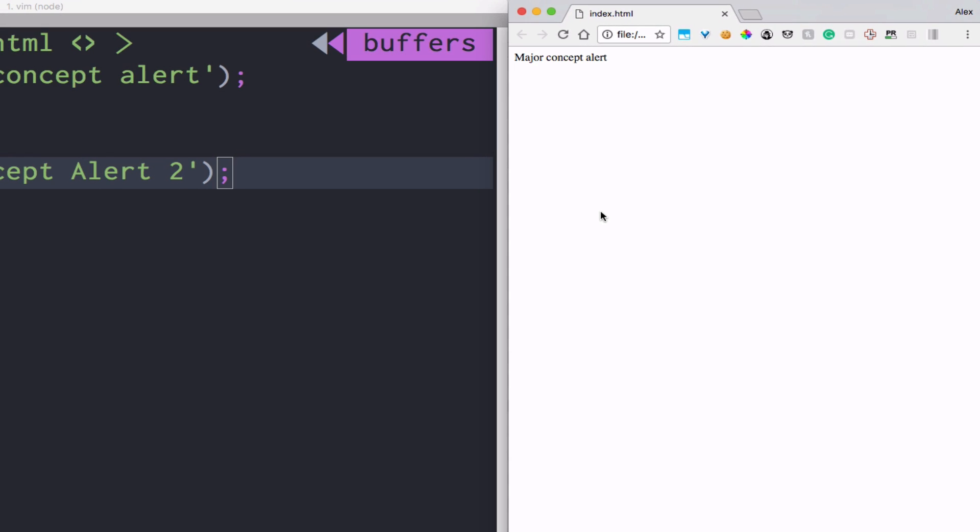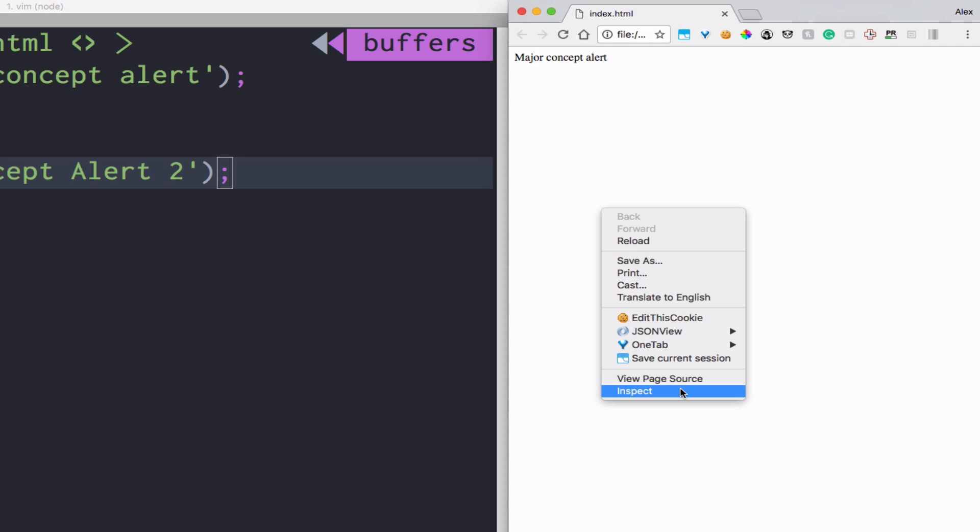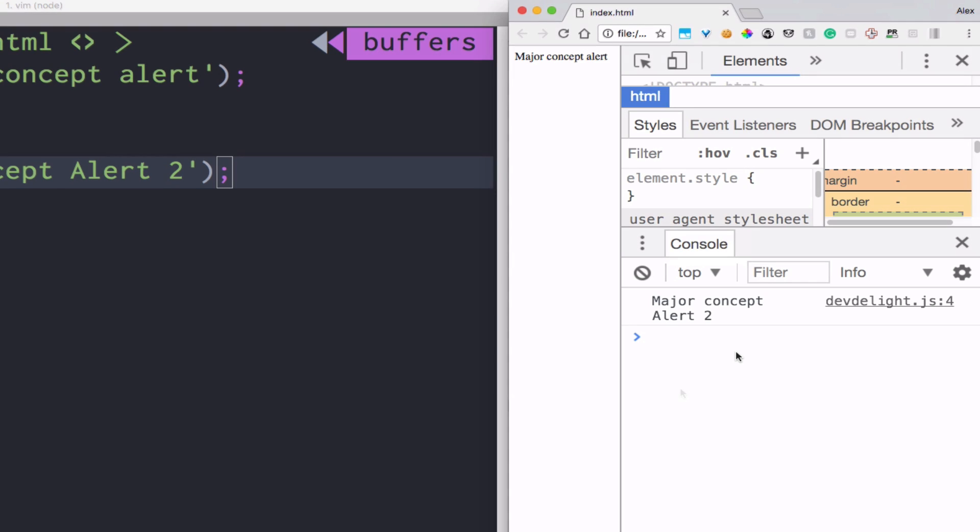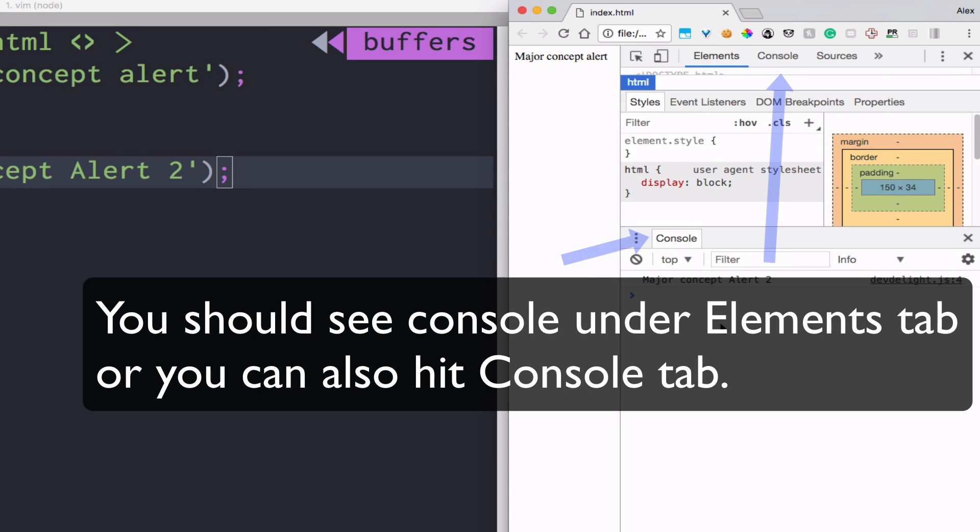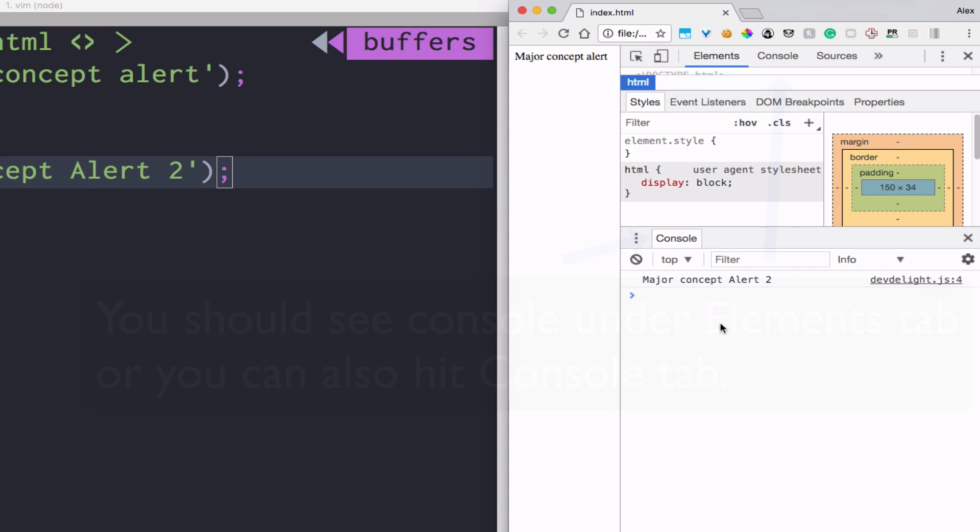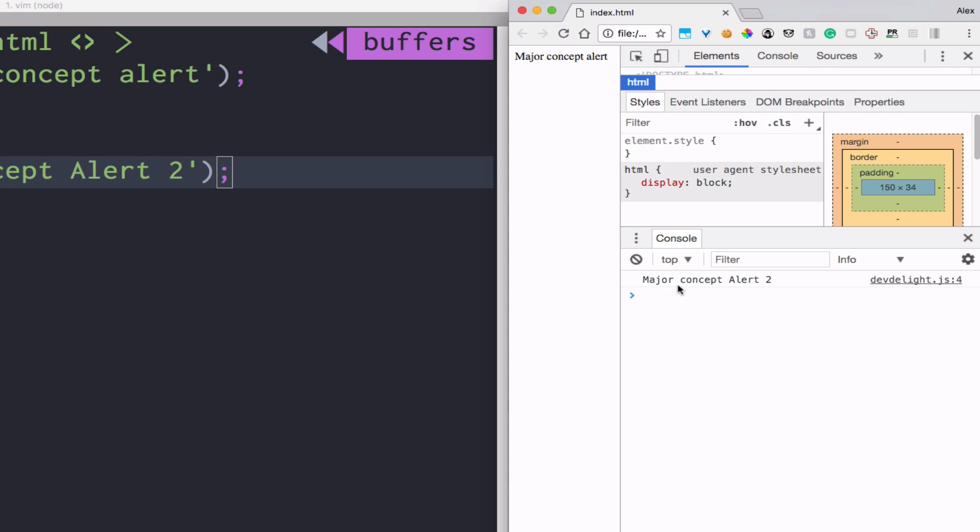To access that you right-click, click inspect, and choose console. As you can see it says Major Concept Alert To.